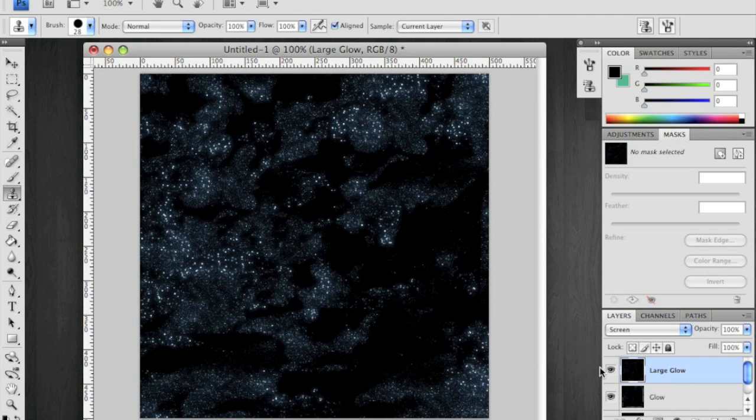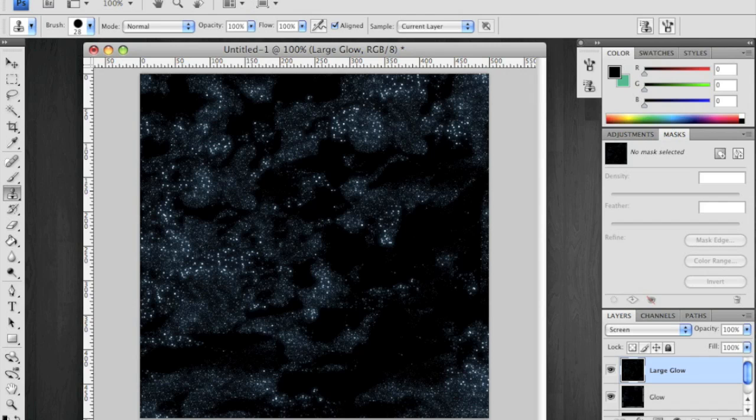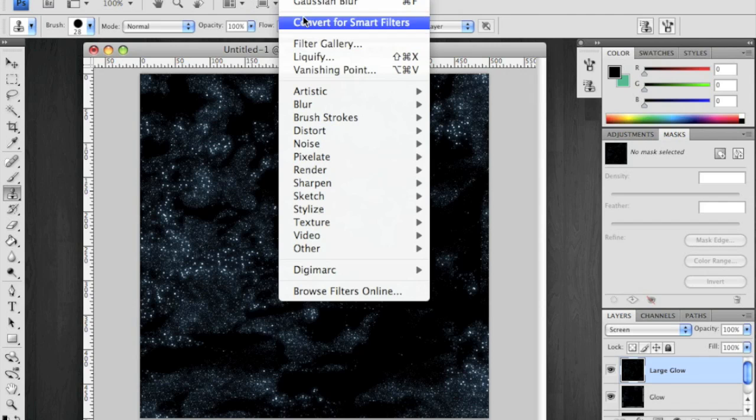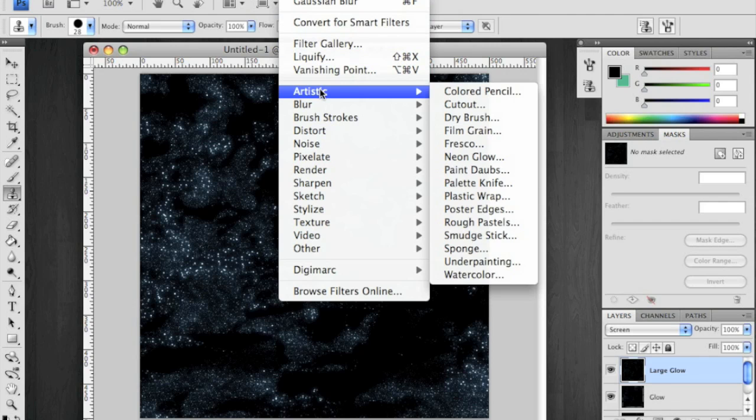You can change the hues to anything that you want. And from here, you can add nebula or stars. I'll show you how to make a rendered star.